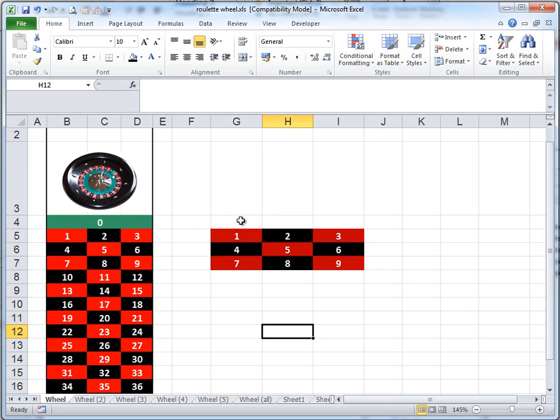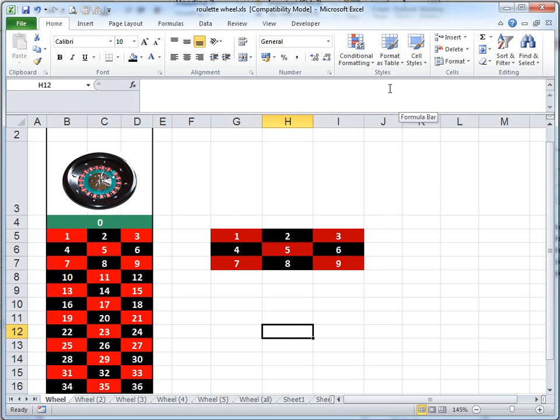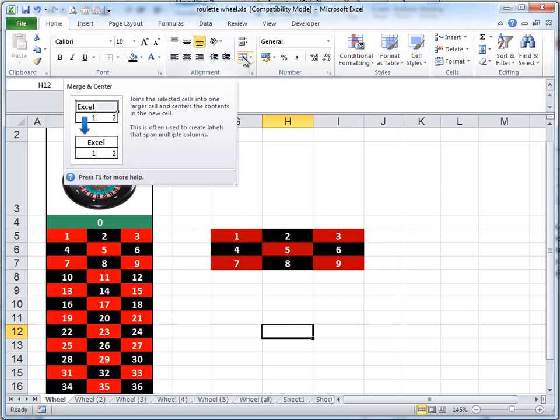First of all, you'll need to select the cells. Secondly, you'll need to experiment with this button here, which is Merge and Centre.